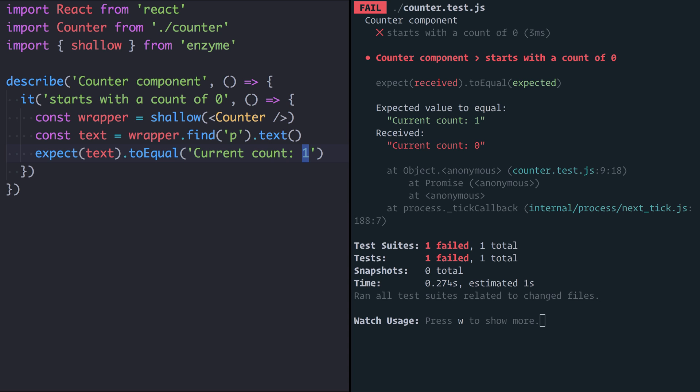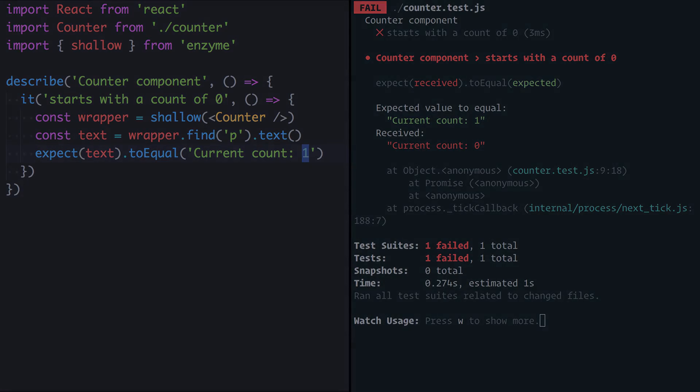So that brings us to the end of episode one. In the next episode we'll continue testing and we'll look at how we can test user interaction by writing a test for the counter component where the user clicks on the button and we can check that the count has indeed incremented.